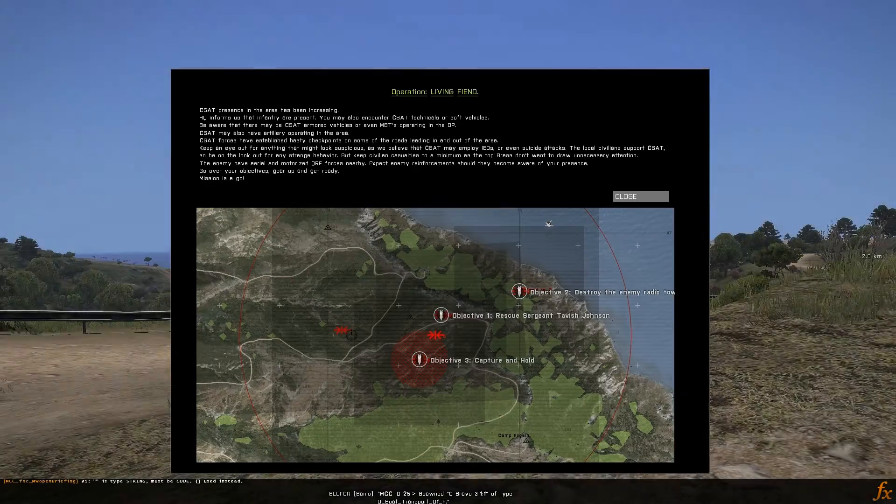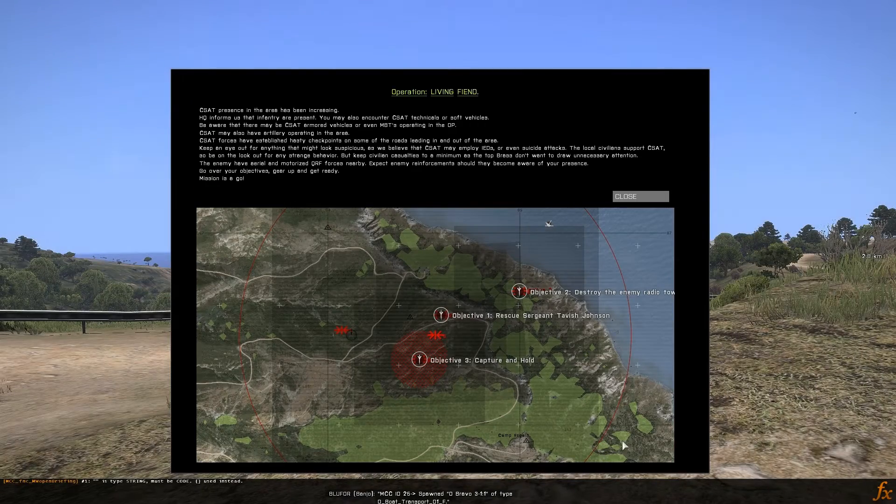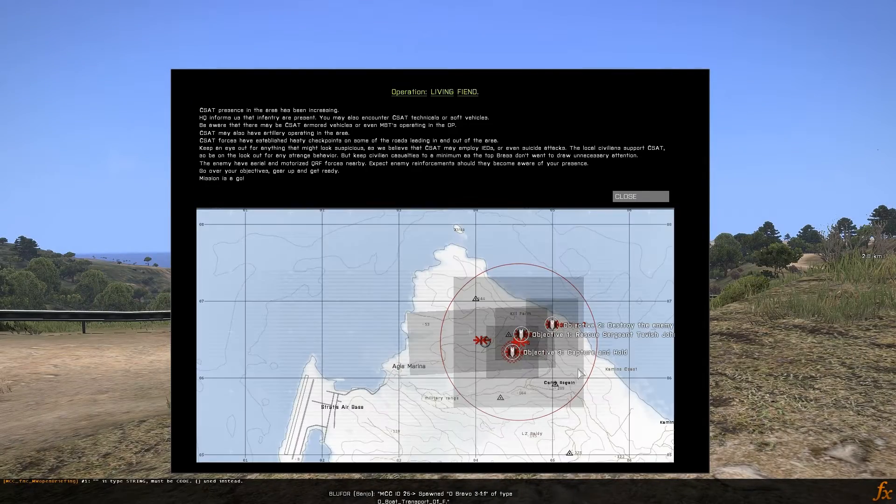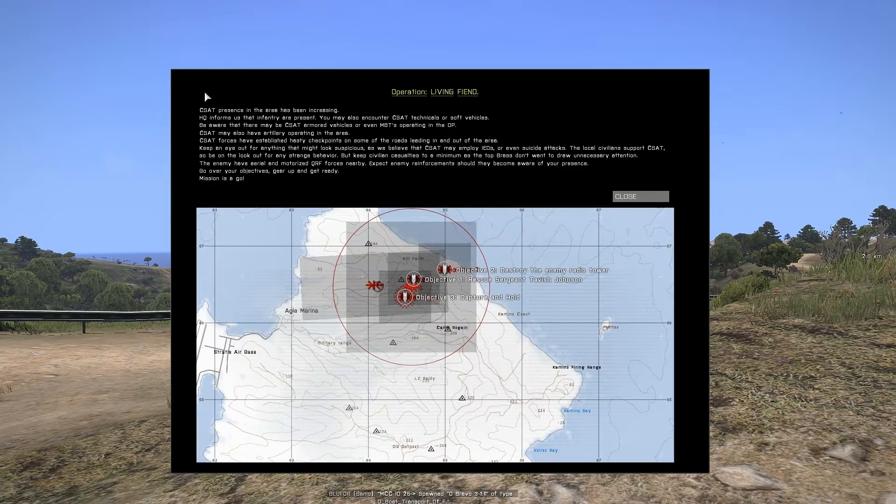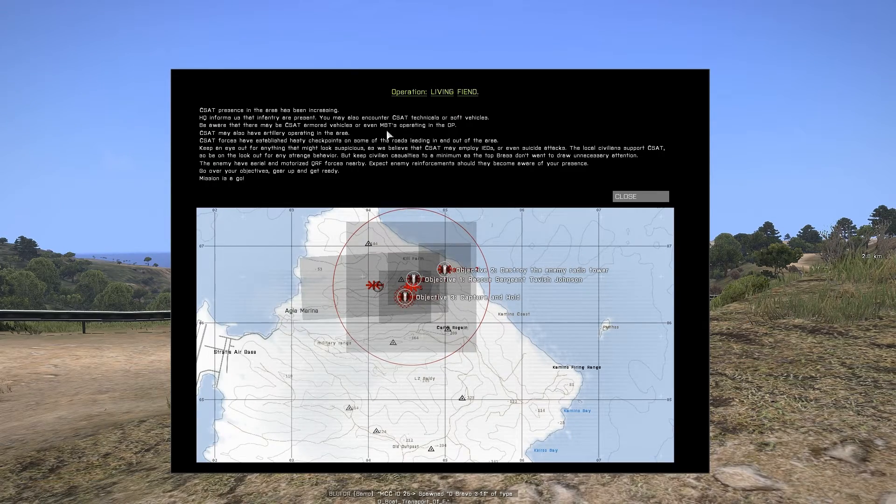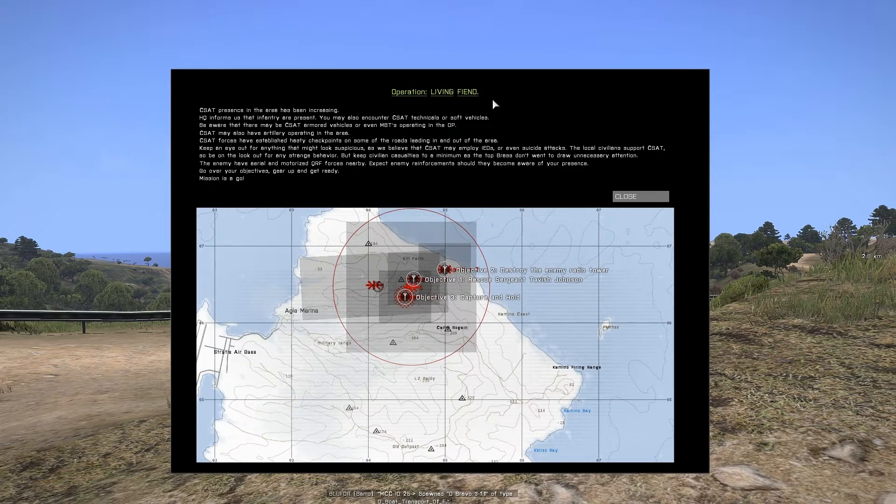Once the mission is finished building, you'll be brought to a briefing screen displaying any relevant information regarding the mission and its objectives.